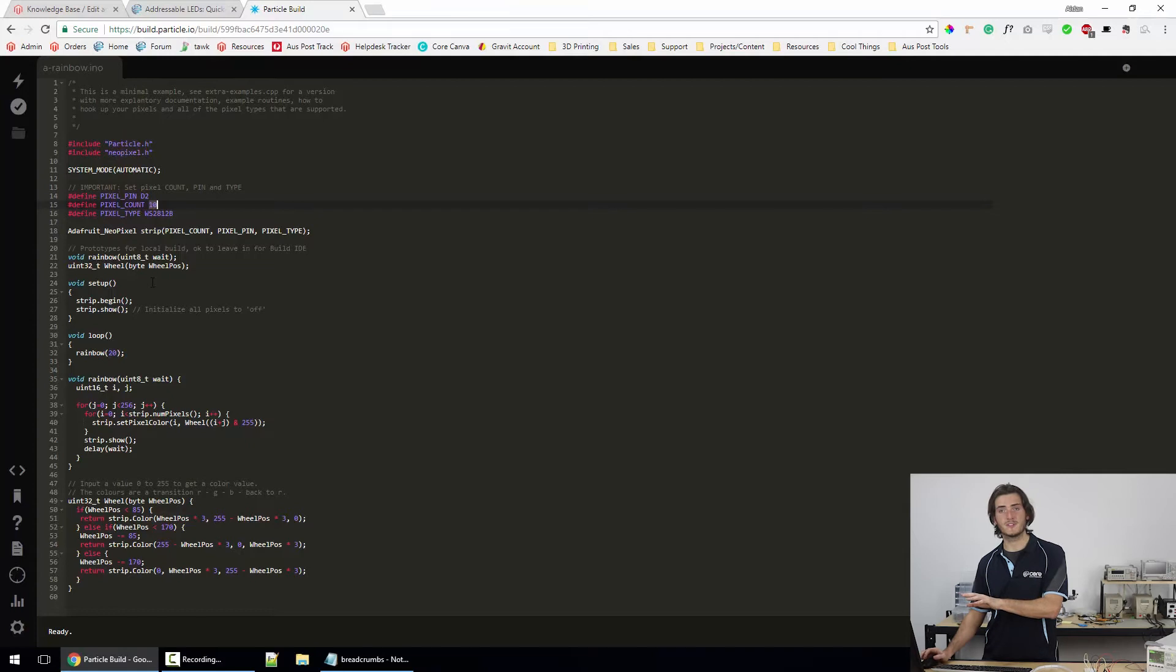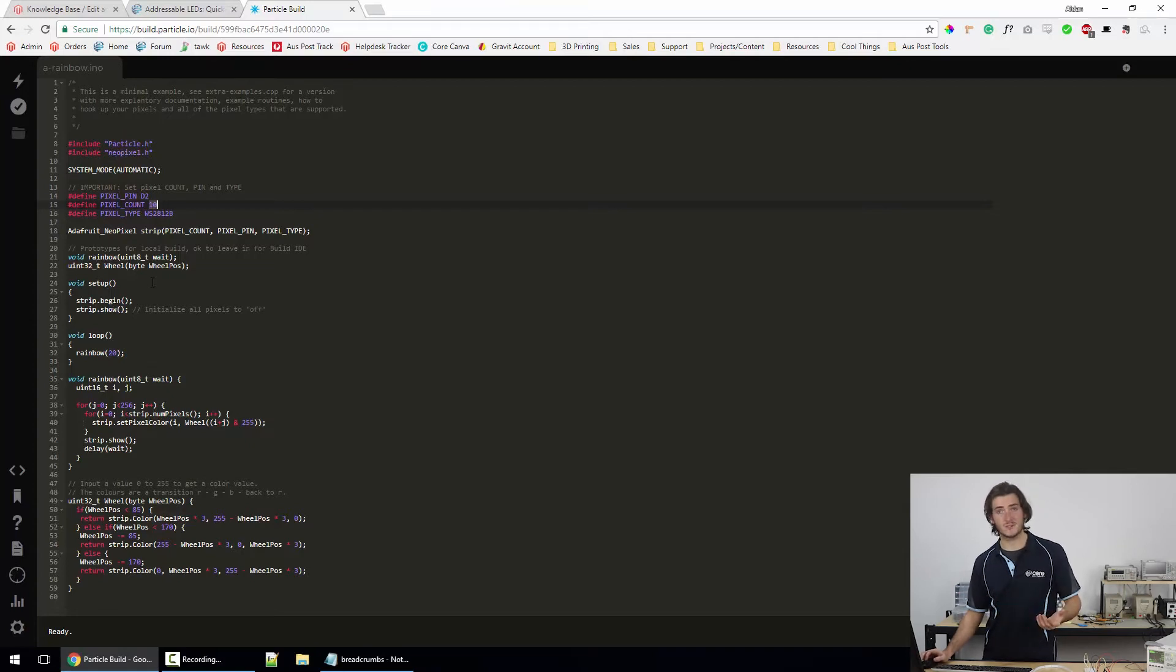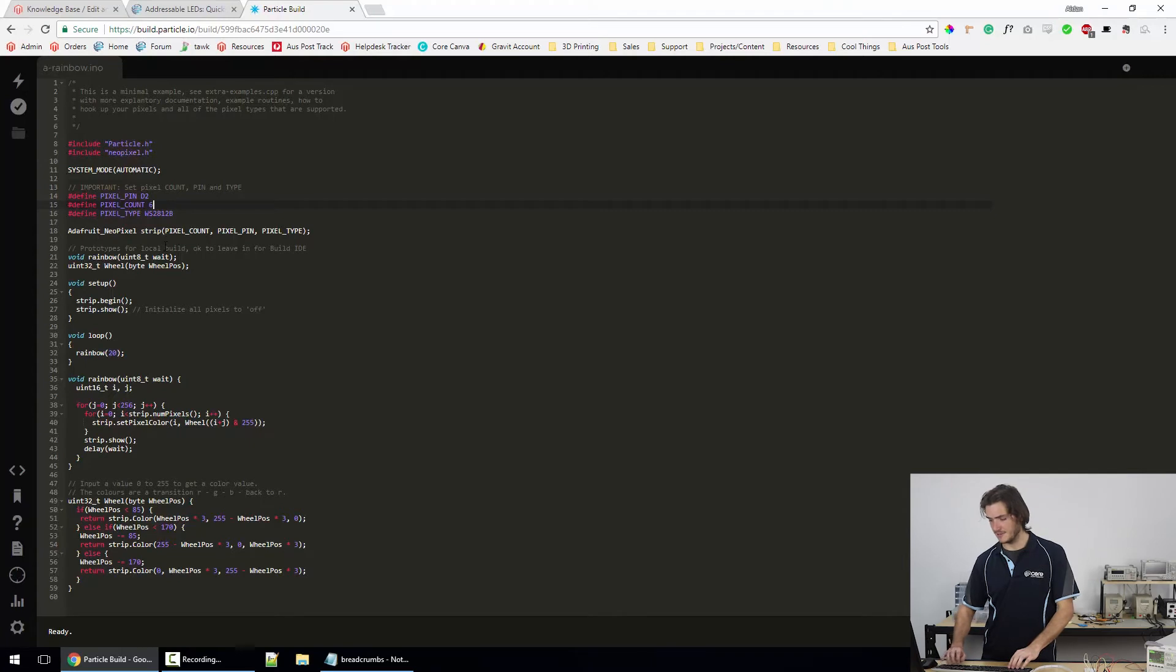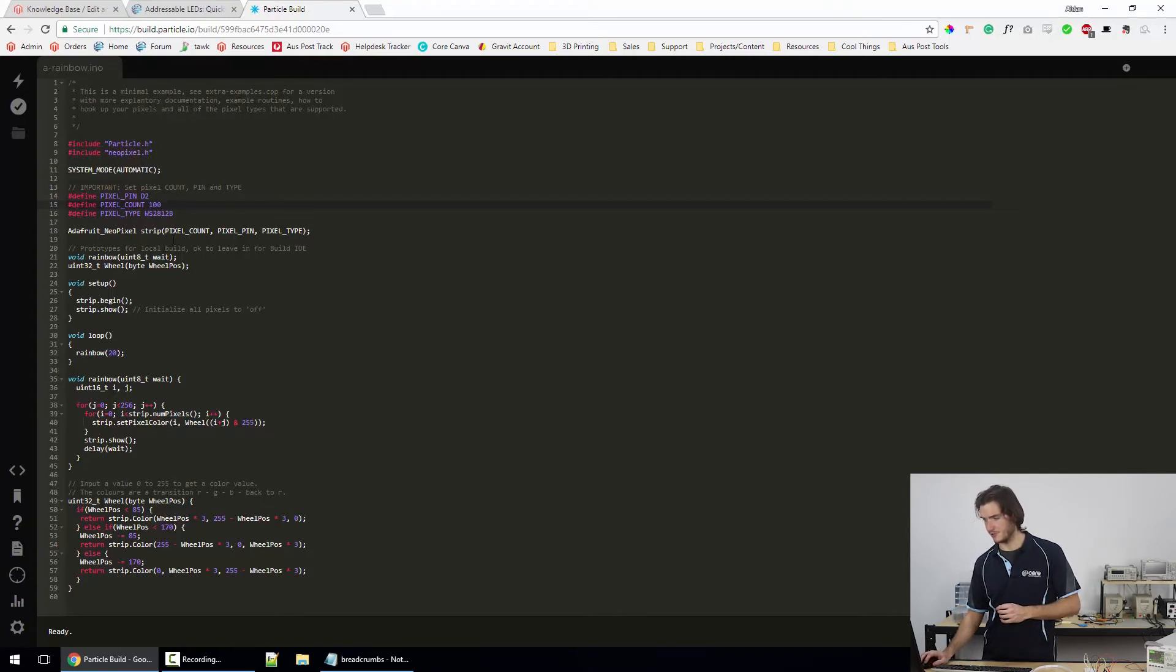And we have 10 LEDs in our strip defined at this point. So if we upload this code, only 10 LEDs will work, which is fine, but I've got a whole roll here. So I'm going to blow that out to something like, let's just say a hundred. There's probably at least a hundred on the roll.